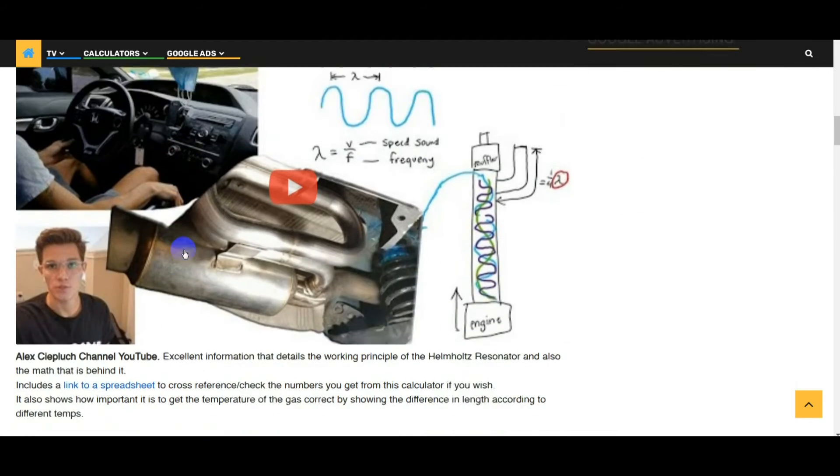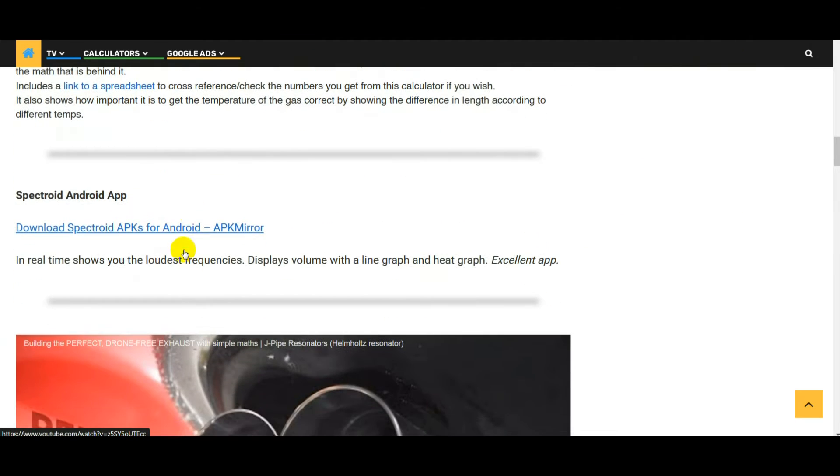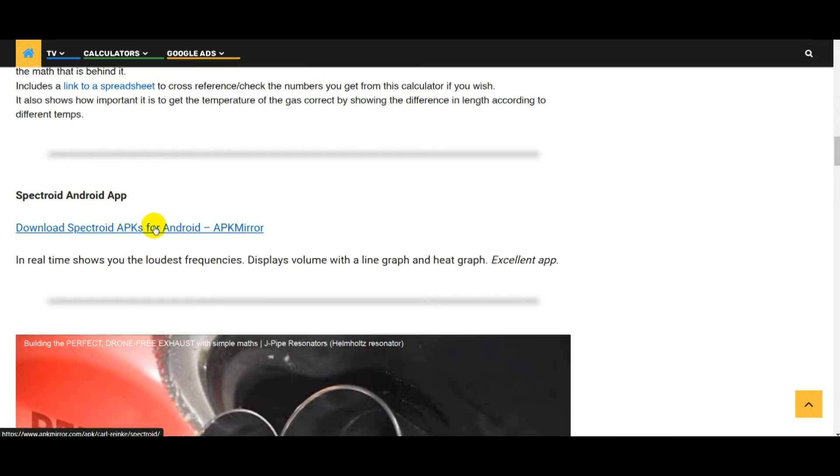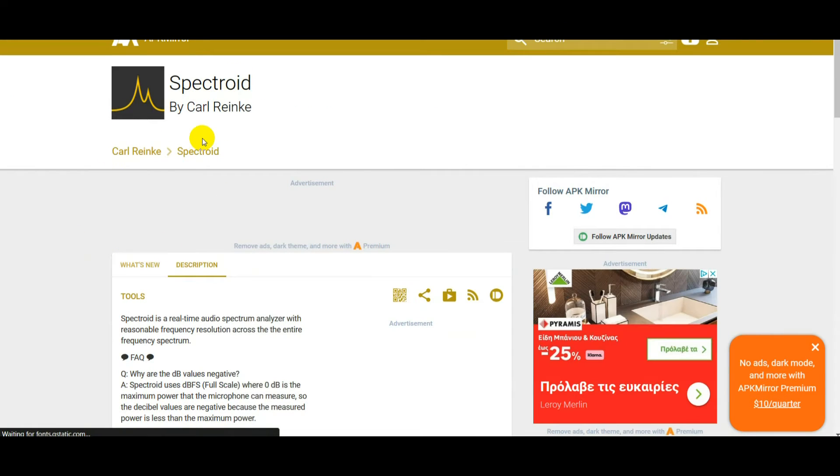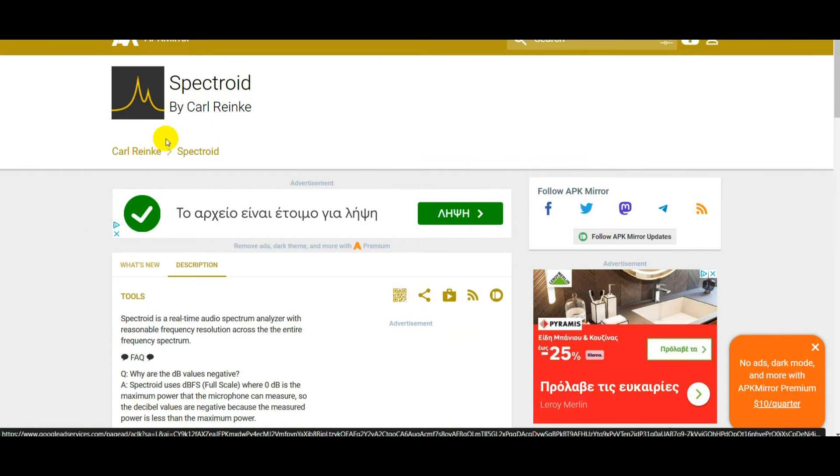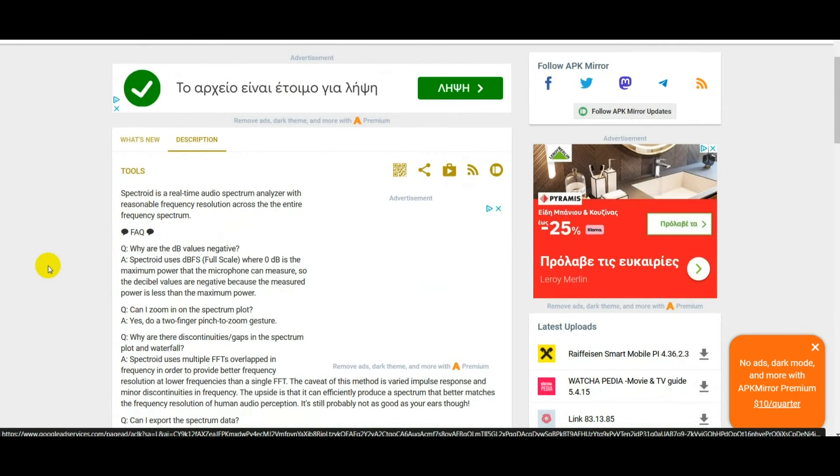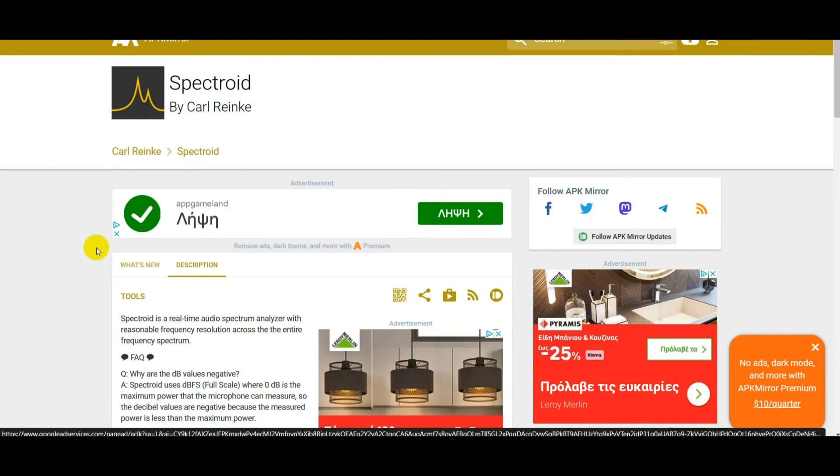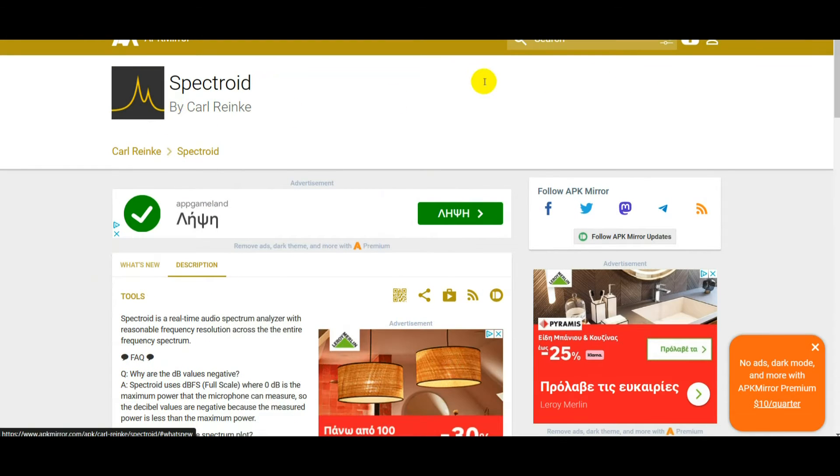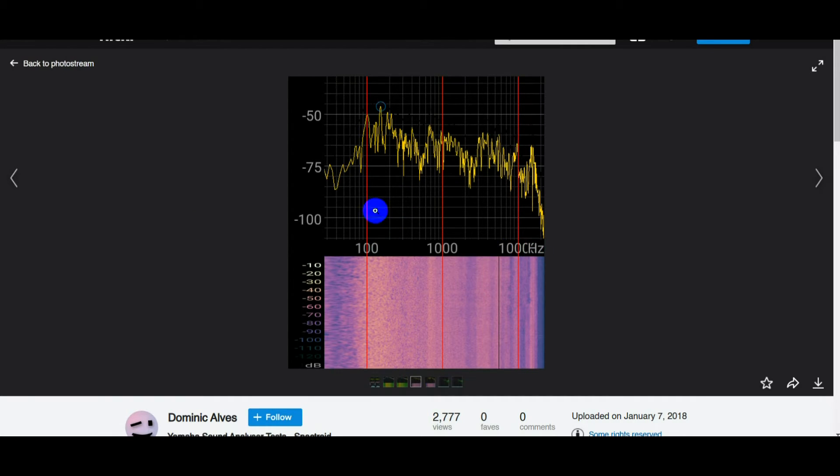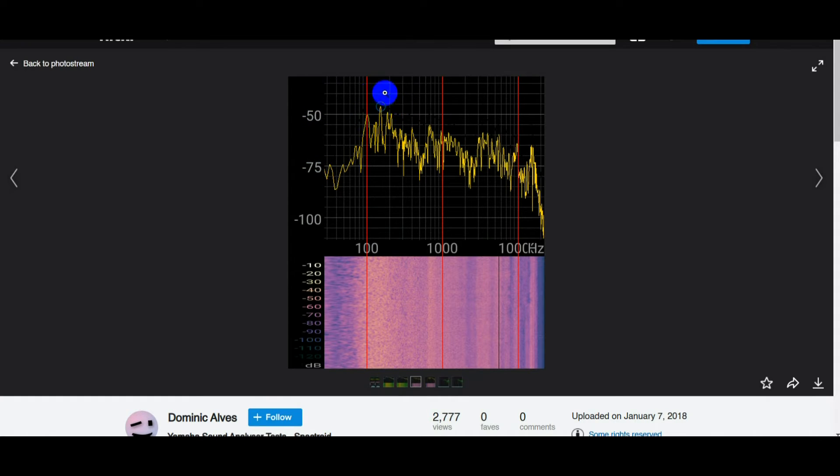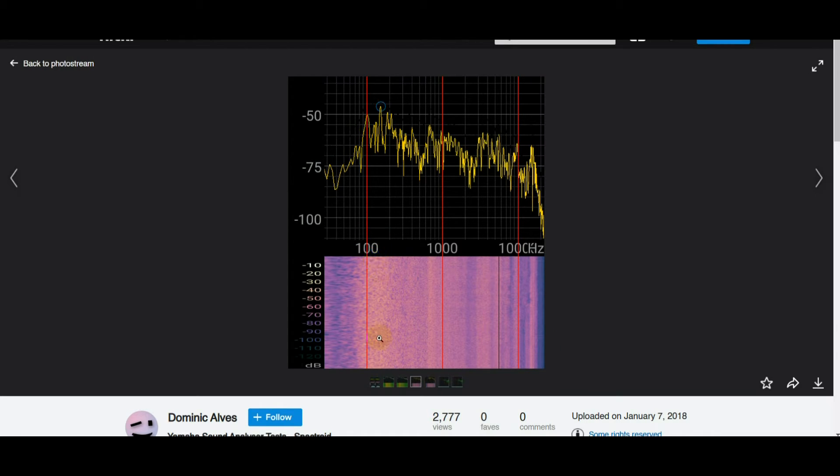There is an app for this, quite a good one. There's a link in the article here: Spectroid Android app. I've put a link to this app on APK Mirror in case you don't have a Google Play account. This is an example of a screen that you'll get in Spectroid. You've got the frequency here and you've got the volume here, so you can see where the loudest frequency is. You've also got this area underneath it here, the lighter the color the louder the noise. This is how you find the frequency that you want to eliminate.